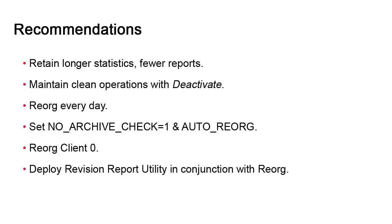You should always reorg all five tables. Even if you don't currently use the revision report utility, you might enable it in the future. If you do so, but forget to reorg the table, you are pretty much assured to run into issues. Enabling the reorg now doesn't hurt and it will save you a ton of headaches down the road.